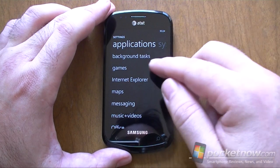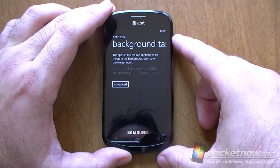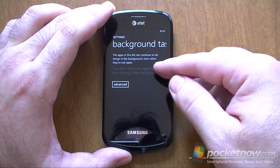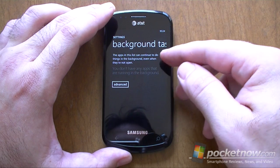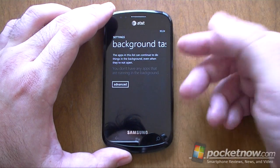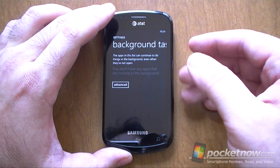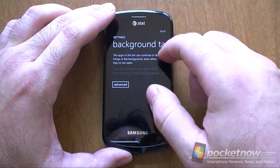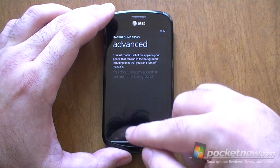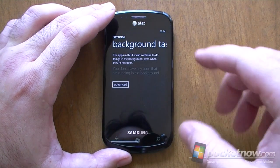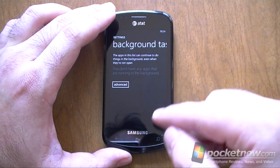Another big thing in the settings: here's background tasks. This is going to list all the apps that have background processes. I don't have any because this is a preview and I don't think any exist — maybe some in development. But that's where they're going to show, and they'll probably have on/off switches so that you can decide which ones can perform tasks in the background.